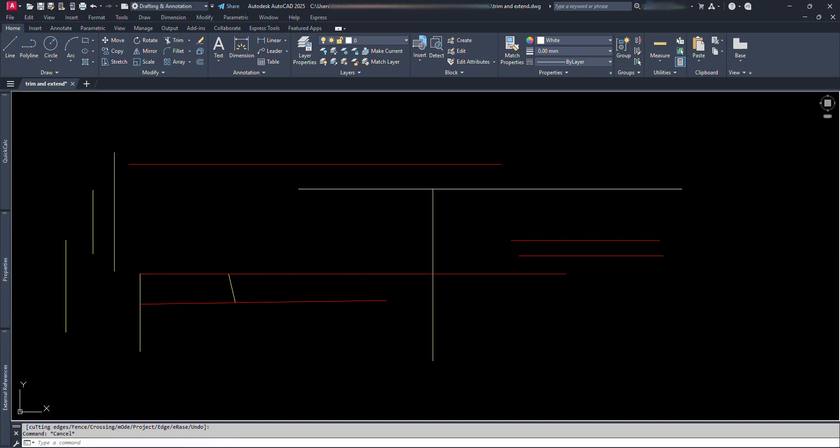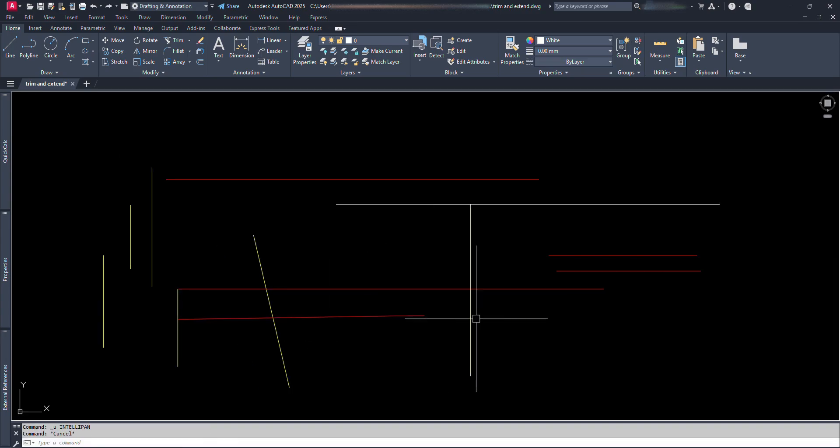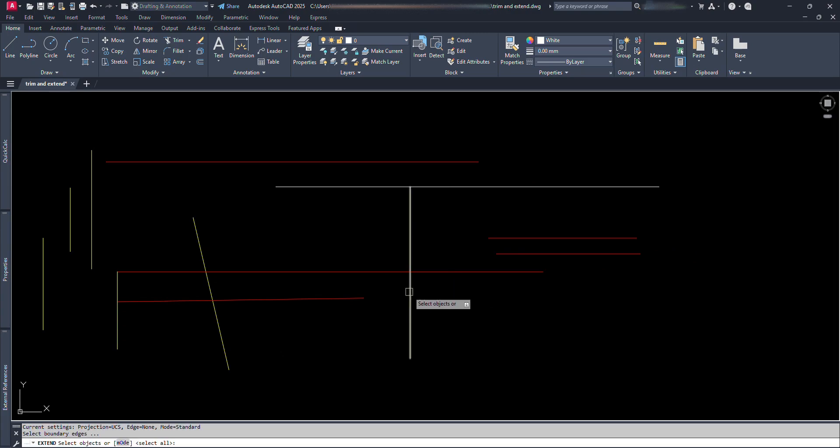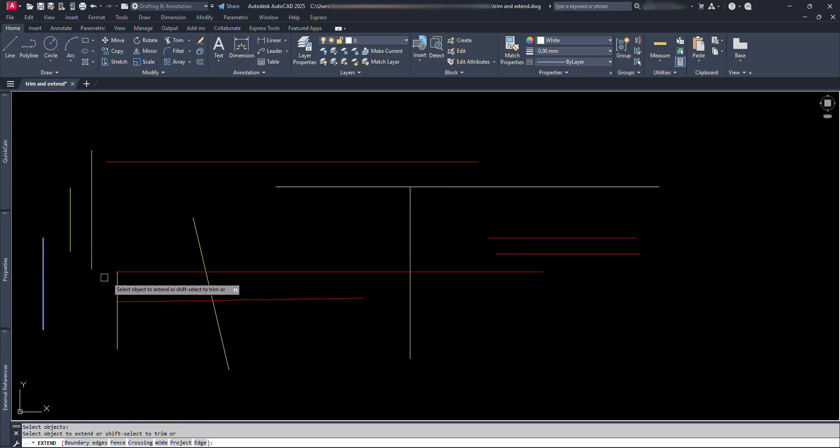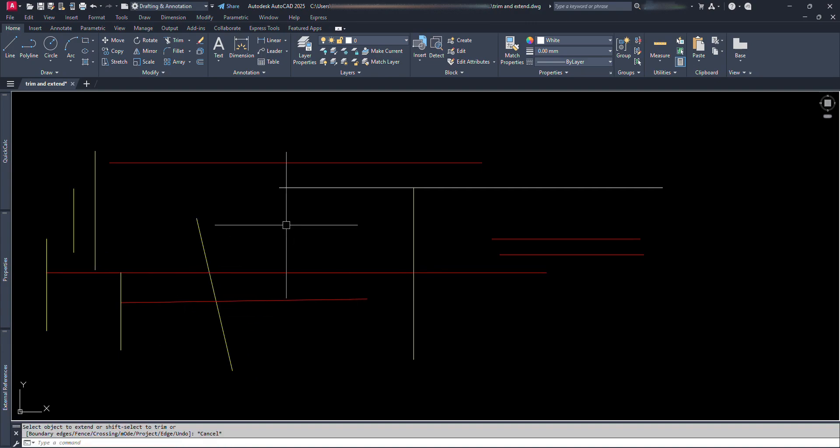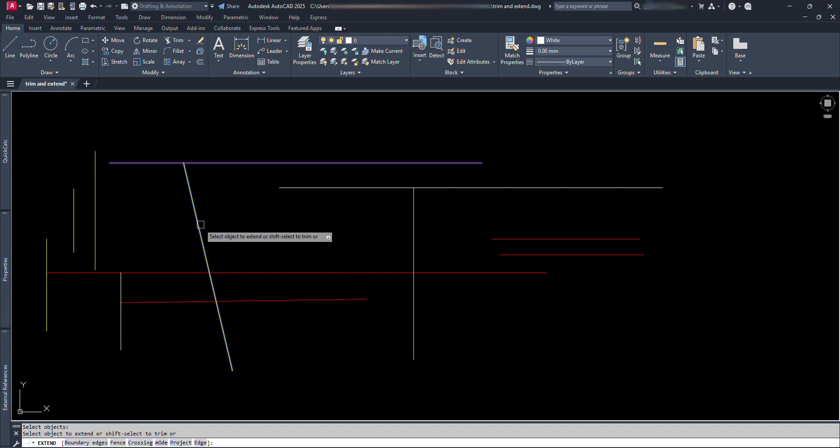For extending lines, we type EX and press Enter. Then select the reference line up to where we need to extend and press Enter, and click on the line which needs to be extended. Like this. Give command, select reference line, and click on extending line.